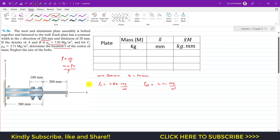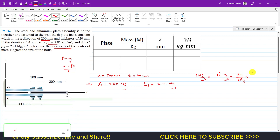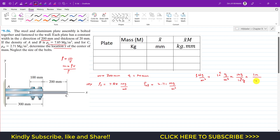We need to convert density from megagrams per meter cube into kg per mm cube. One megagram equals 10⁶ grams, and 1 kg equals 10³ grams. Also, 1 meter equals 10³ mm, so 1 meter cube equals 10⁹ mm cube.